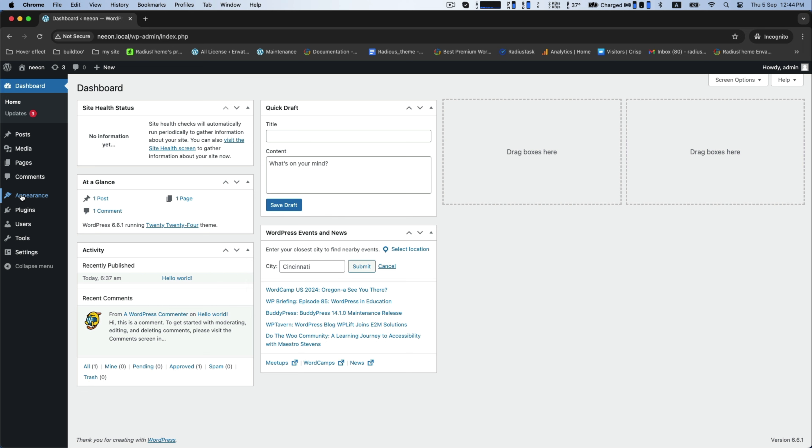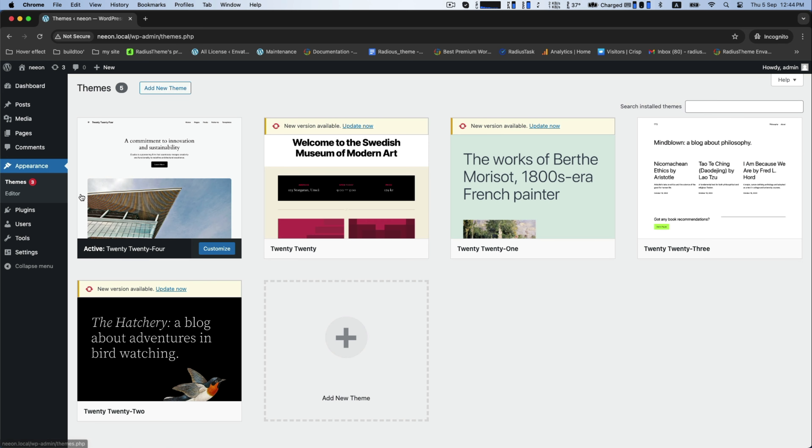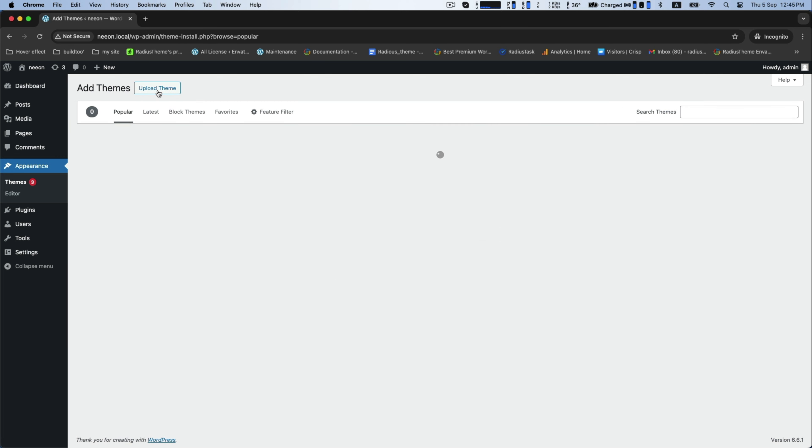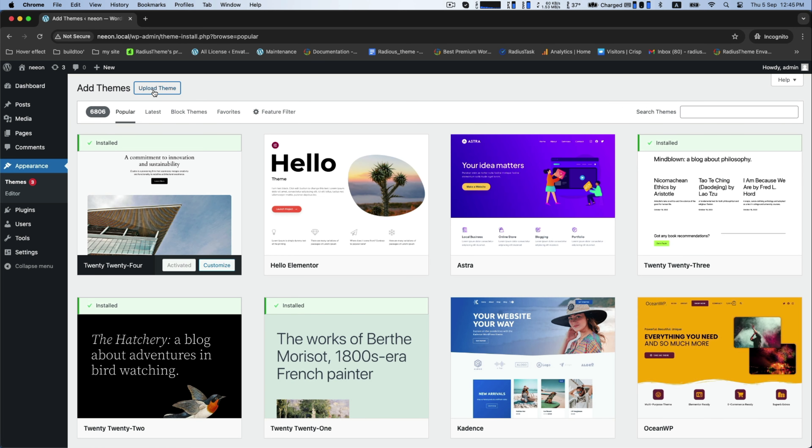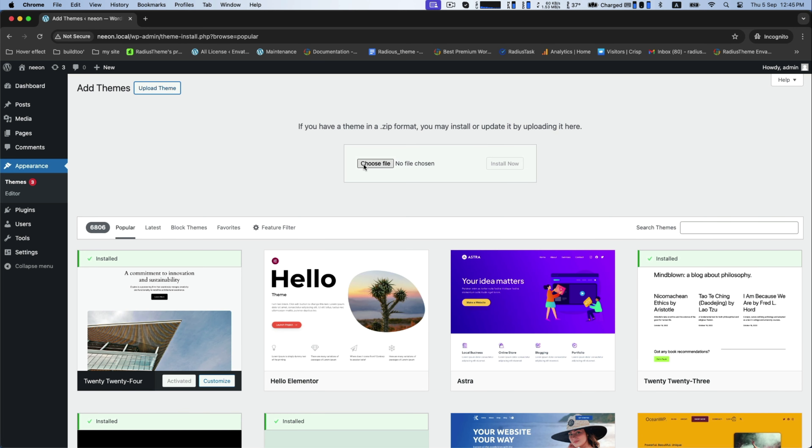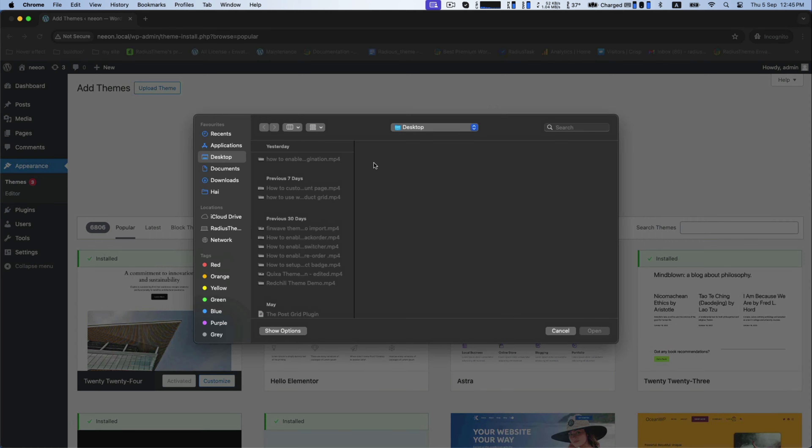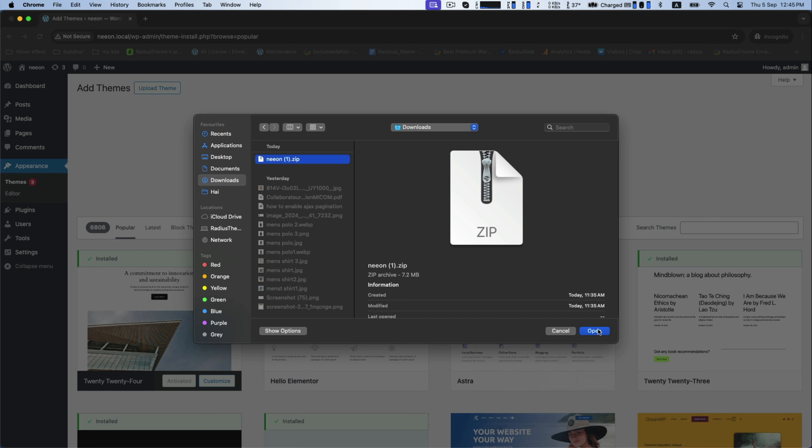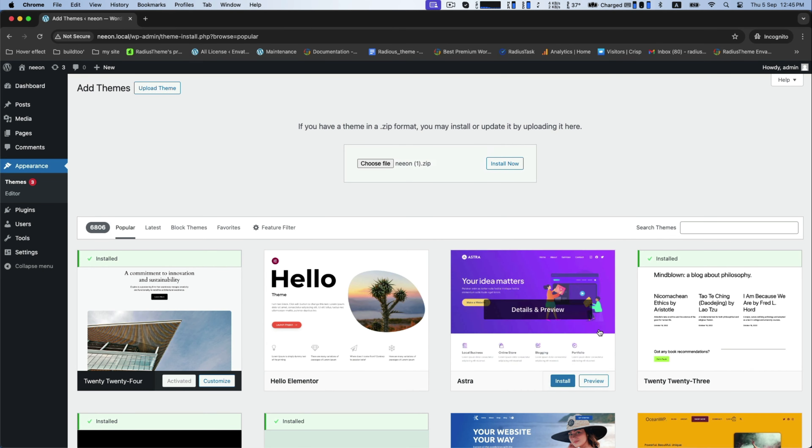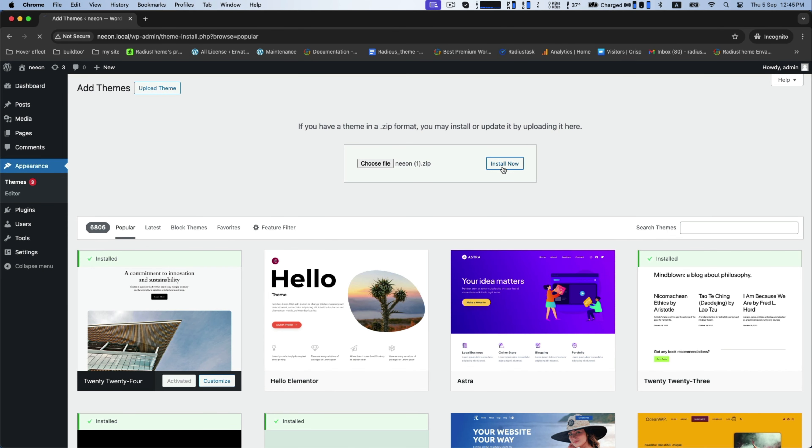First, go to Appearance, then Theme to add a new theme. Click on Upload Theme. For this, choose the exact zip file of Neon WordPress News Magazine theme. You will get this while purchasing. Select this and install now.